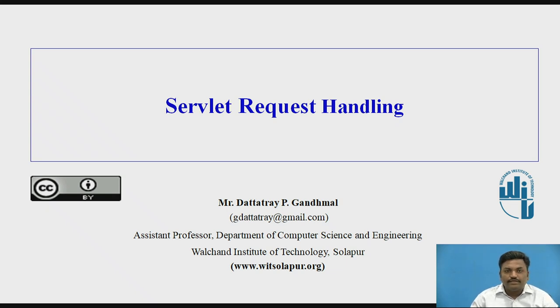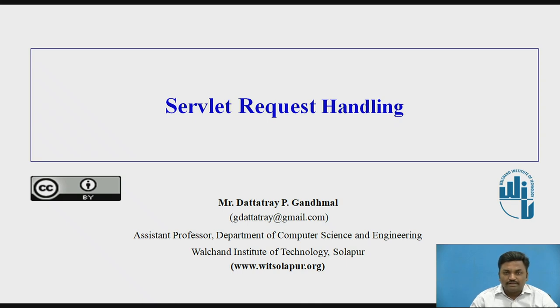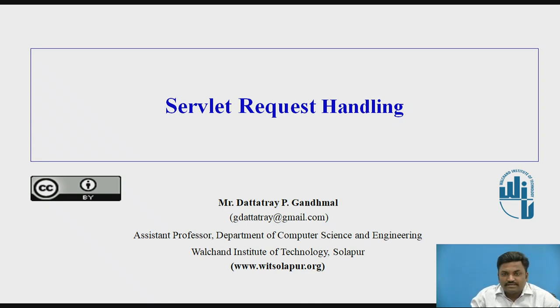Welcome back to the video, Servlet Request Handling. In this video, we are going to study Servlet Request Handling. I am Professor Duttadre Gandmal from Valchand Institute of Technology, Solapur.